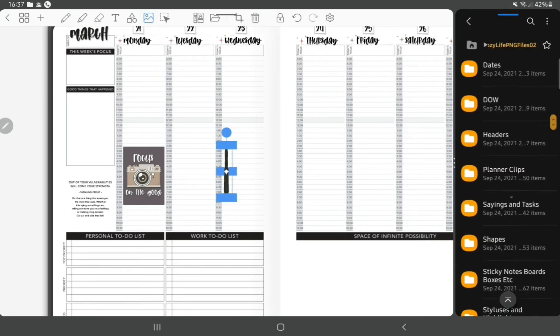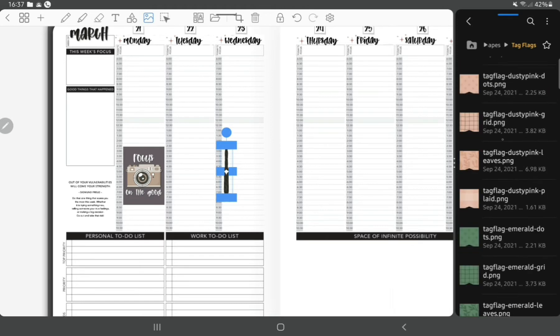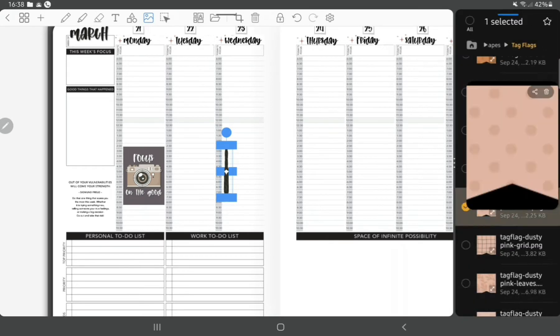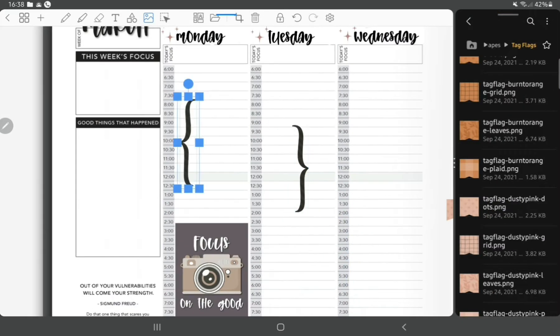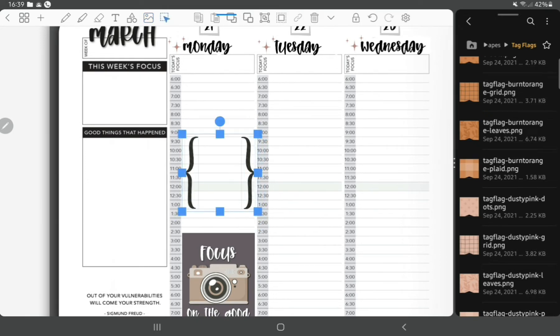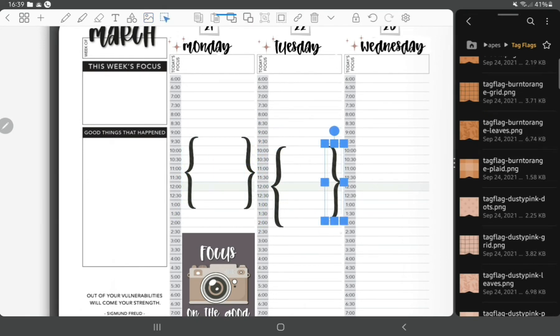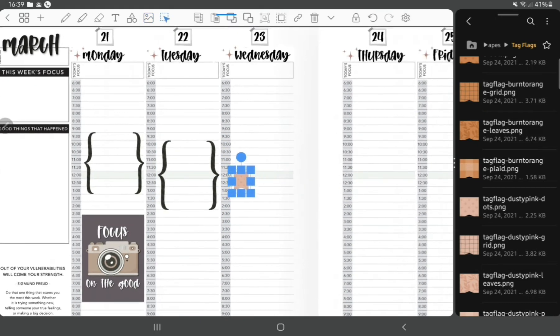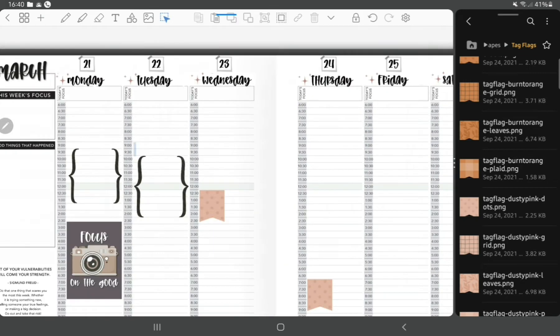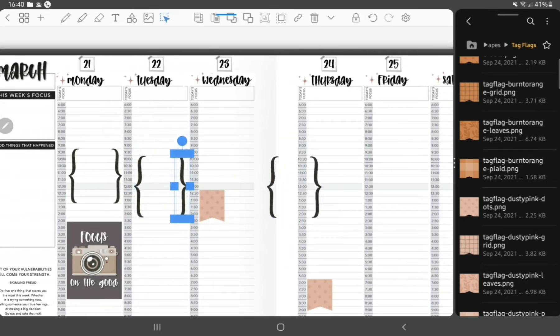Then I'm using some stickers from DPC Digitals. This is from their Cottage Life or Country Life, I can't remember. I'm using the tag flags and the brackets to mark out my days of the week that I work and my volunteering days and times.